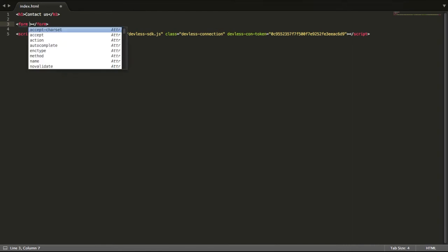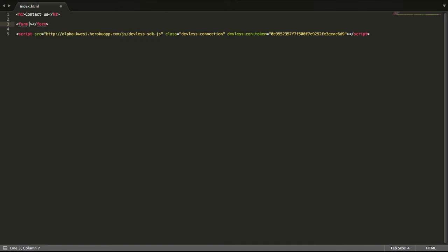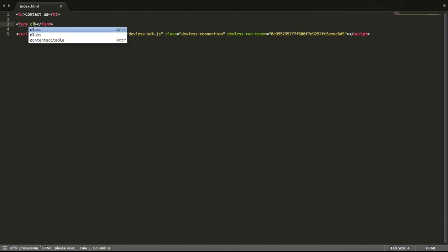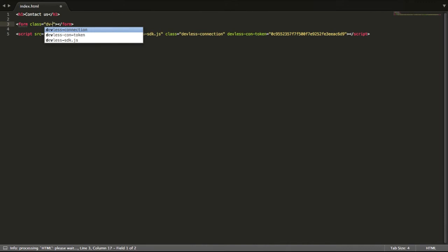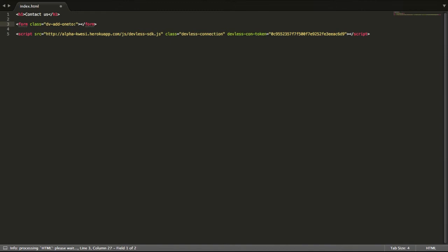Now watch this step carefully. The way Devless works is instead of writing a chunk of JavaScript to direct where your data goes into the backend, all you have to do is start with the prefix dv and then write out the directive add one two and then provide the service name that's contact_us and then colon and then I attach the table name that's details.